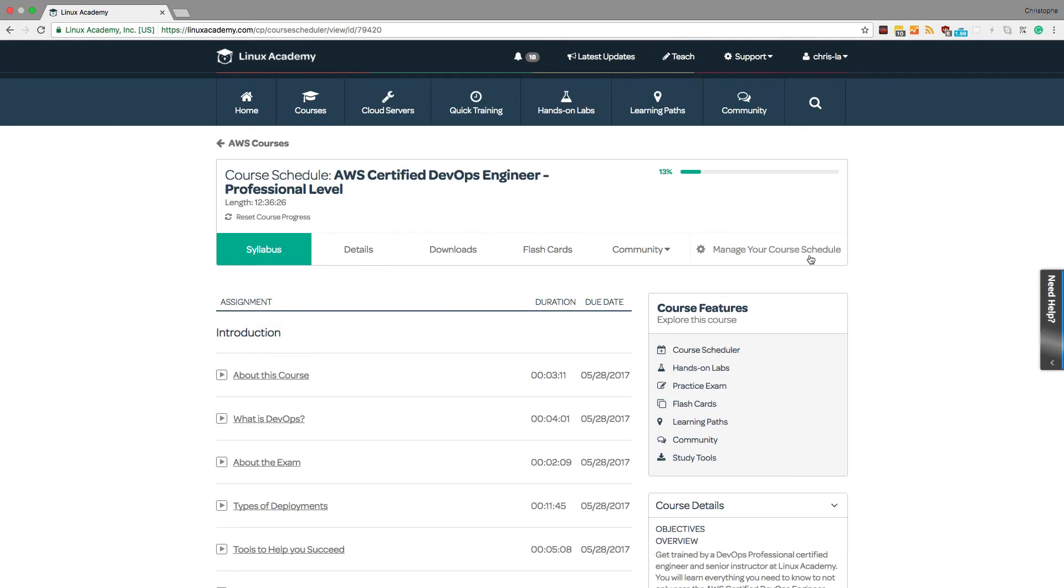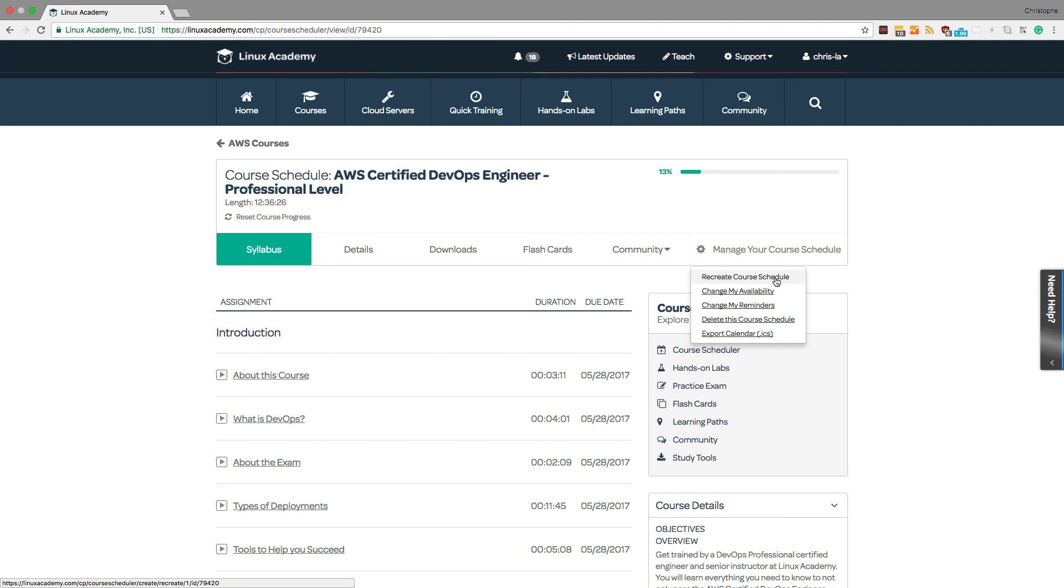Now, once you've created a course schedule, you also have the ability to recreate the course schedule, change your availability, change your reminders, delete the course schedule, or even export this schedule so that you can then import it into another calendar of your choice.